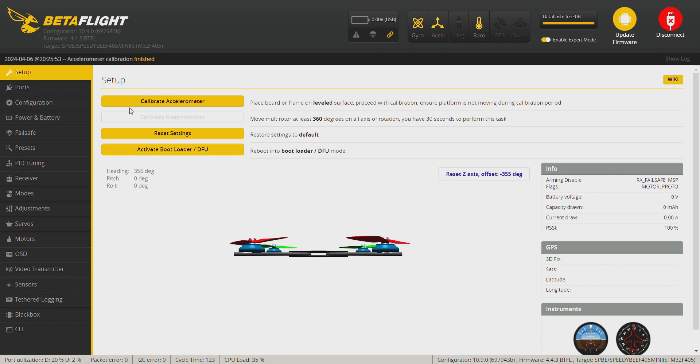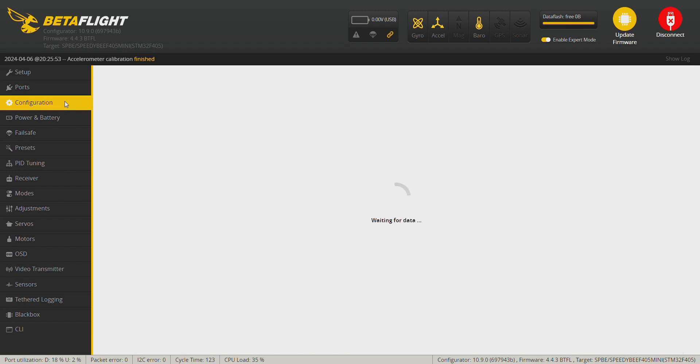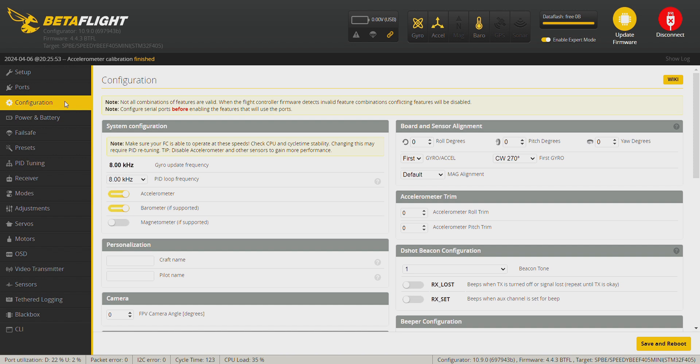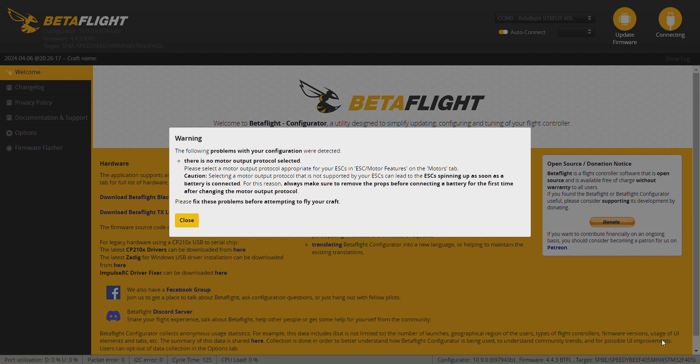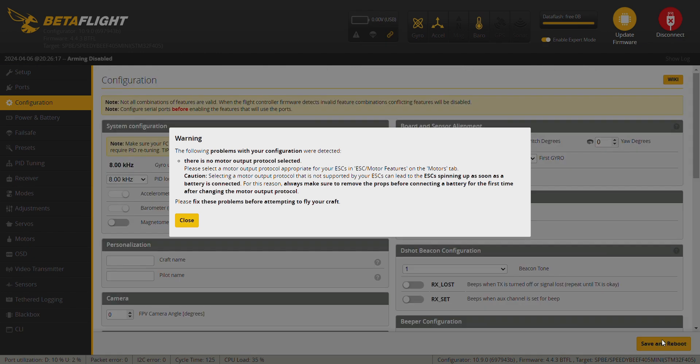Then we go into the configuration tab and we need to adjust the roll degrees to 180 and save and reboot so the controller is on the right axis.